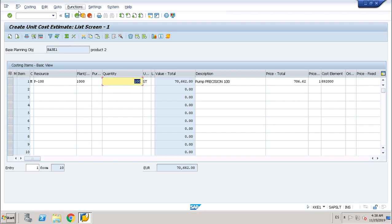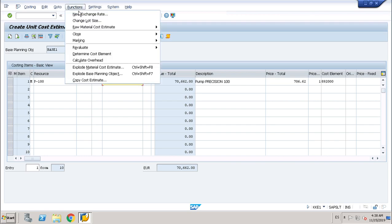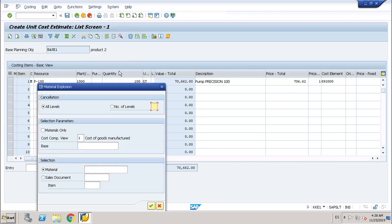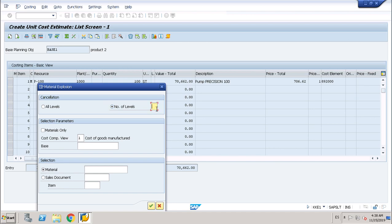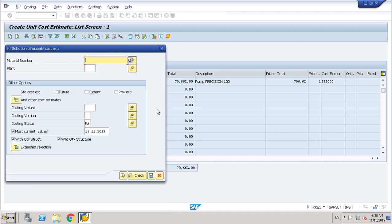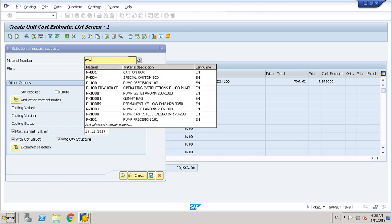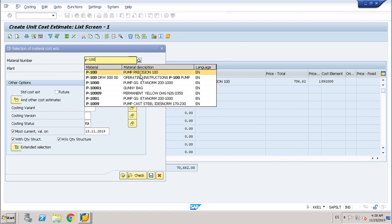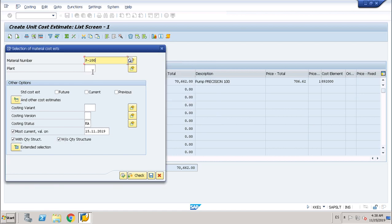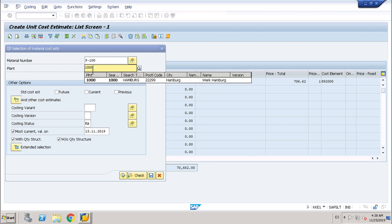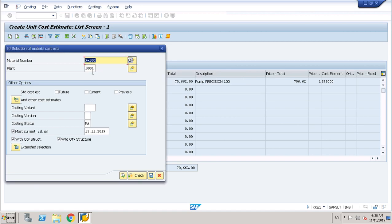Okay, enter. And functions, let's explode material cost estimate. Okay. Enter. Level one. Enter. Material number is 100.